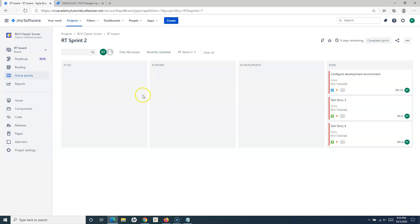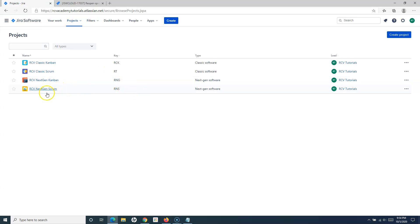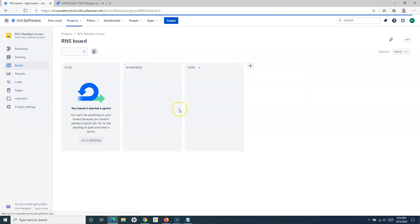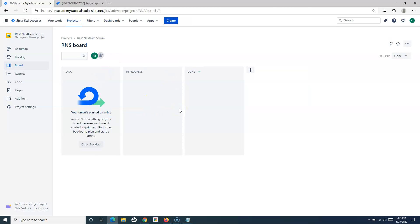In the next-gen scrum project, things are not as simple to reopen a sprint, so I'll create a separate tutorial to cover how to reopen a sprint in a next-gen scrum project. That's all for this tutorial — hope you liked it, thank you very much for watching.